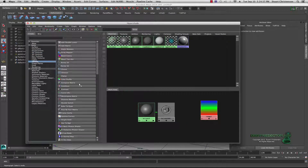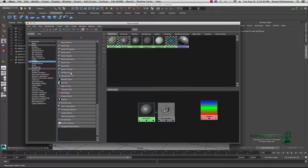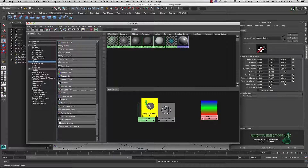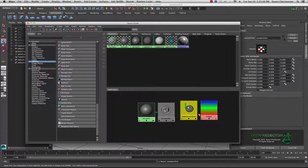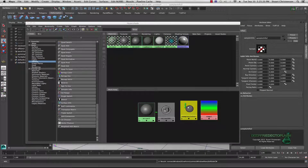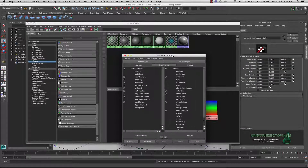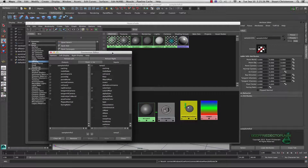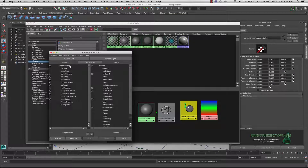Go into the utility section and come down to sampler info — it's usually right at the bottom. Click on sampler info. Now middle mouse button drag and drop from the sampler info onto the ramp, hit default, and that will bring up the connection editor. Make sure your sampler info is loaded in the left slot — it says 'from' on the left and 'to' on the right.